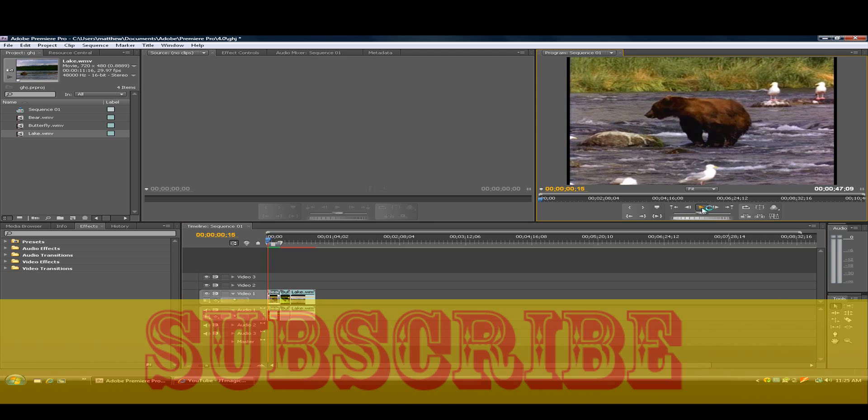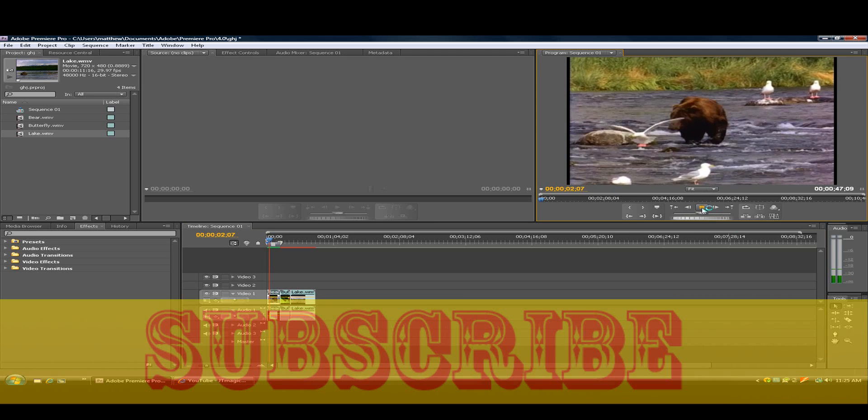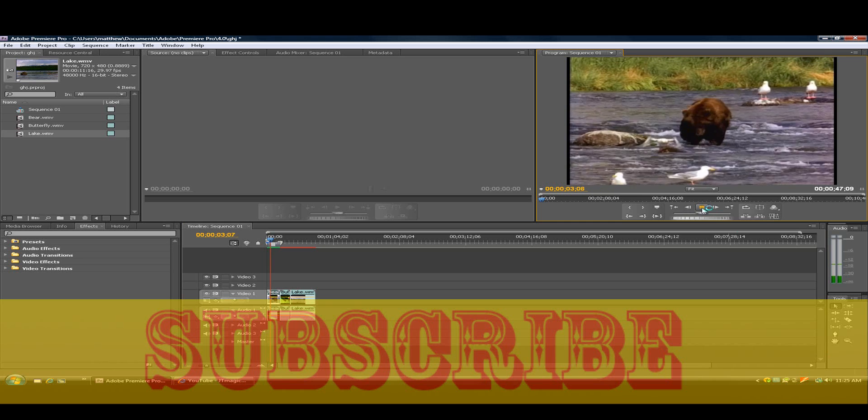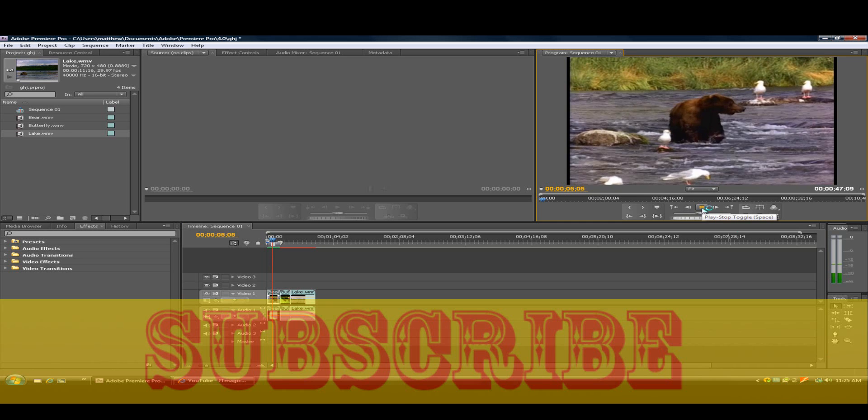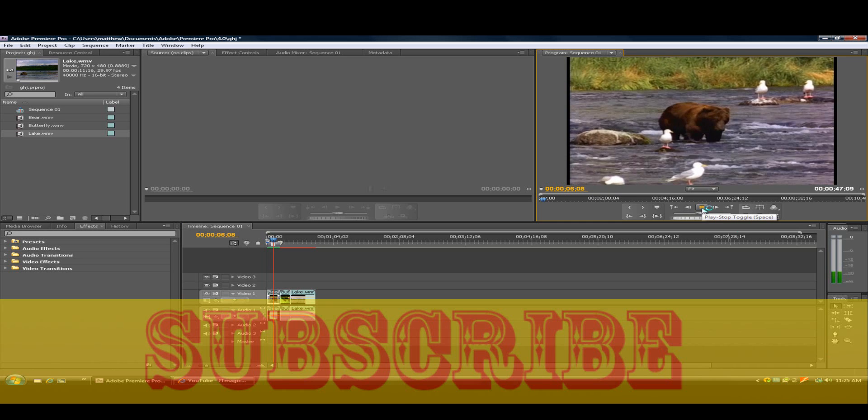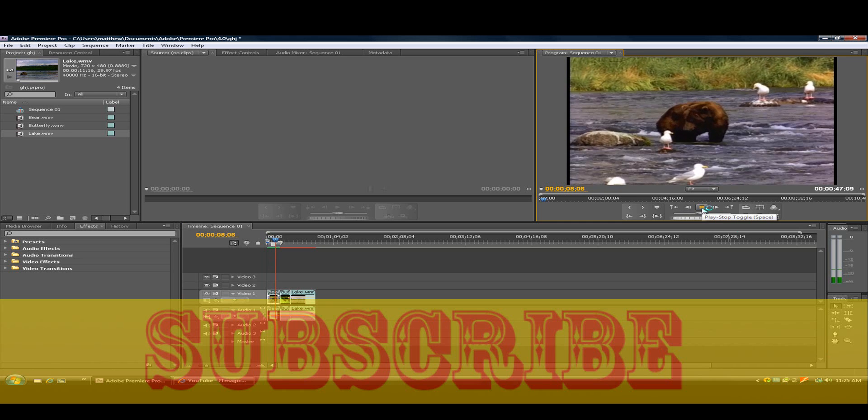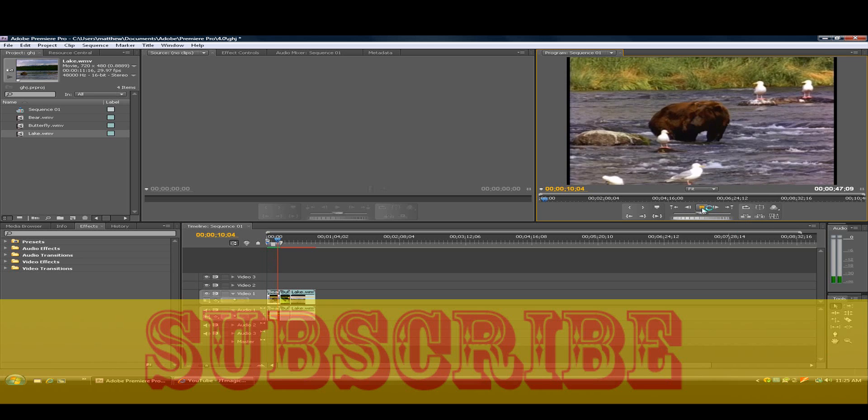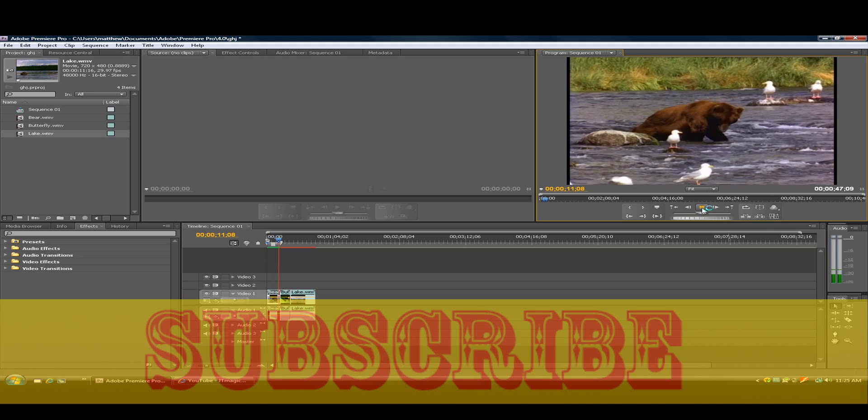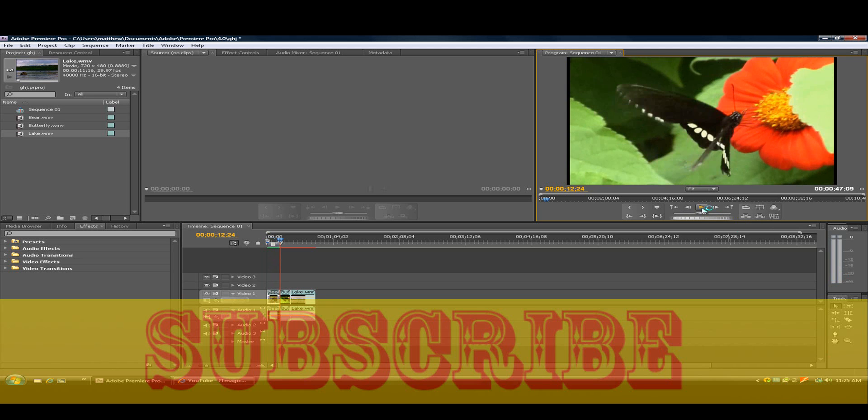OK, now it's done rendering. As you can see that it went backwards.